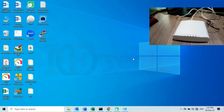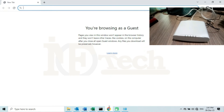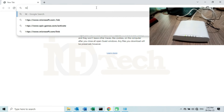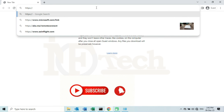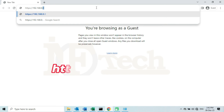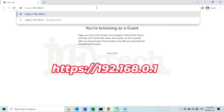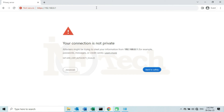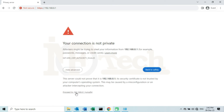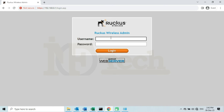I will minimize the CMD page. Now I will open the web browser and try to access the web interface of the access point using its default IP address. I will type the full URL: https://192.168.0.1 and then press Enter. Click on the Advanced button, then click on the link which says 'Proceed to 192.168.0.1'. You can see that I have accessed the login page. Here I will enter the default credentials where the username is 'super' and the password is 'sp-admin'. After entering the default credentials, I will click on the Login button.